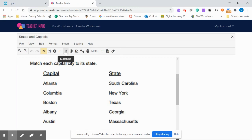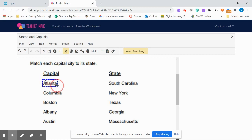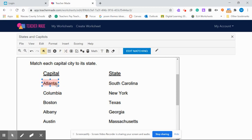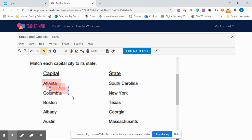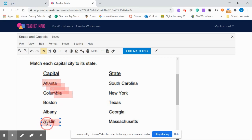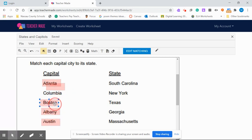This little X is the matching tool. I'm going to click on it, and I'm going to draw a box around my first capital city. Instead of doing a box around each one of those individually, I'm just going to hit Control-V to duplicate, so I can quickly add my box around each of the capital cities.